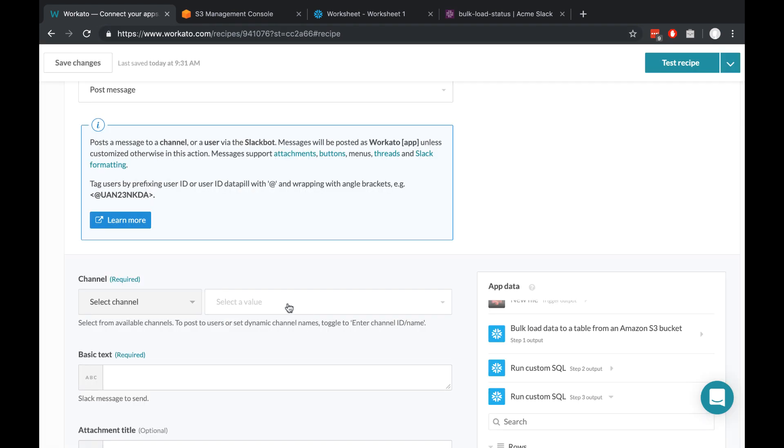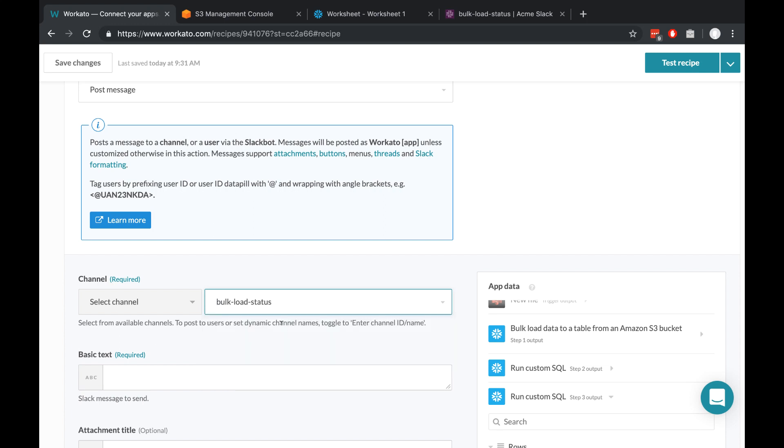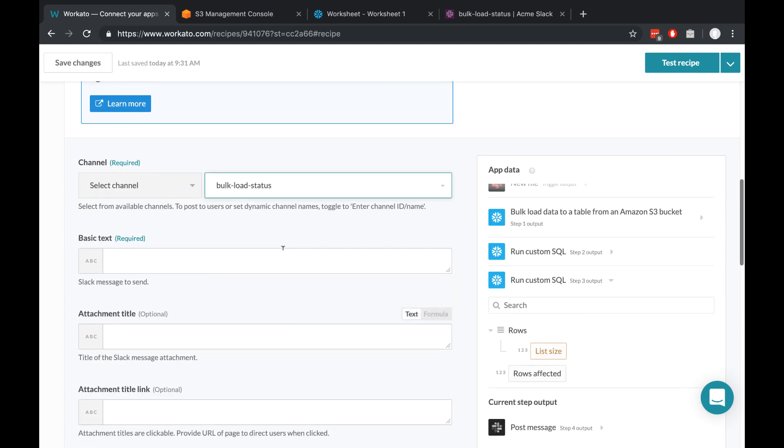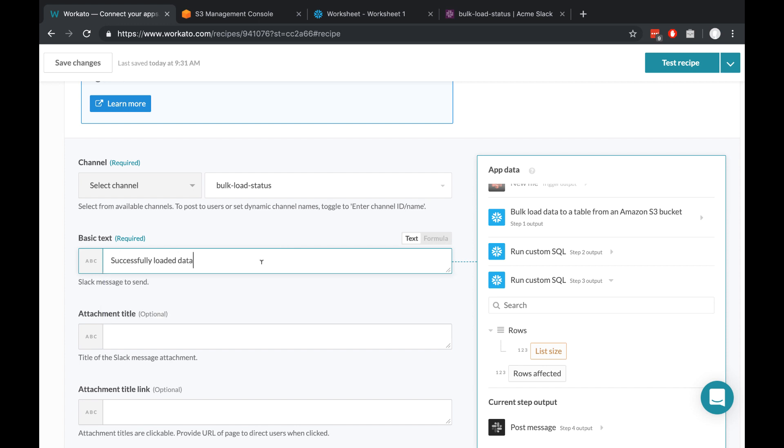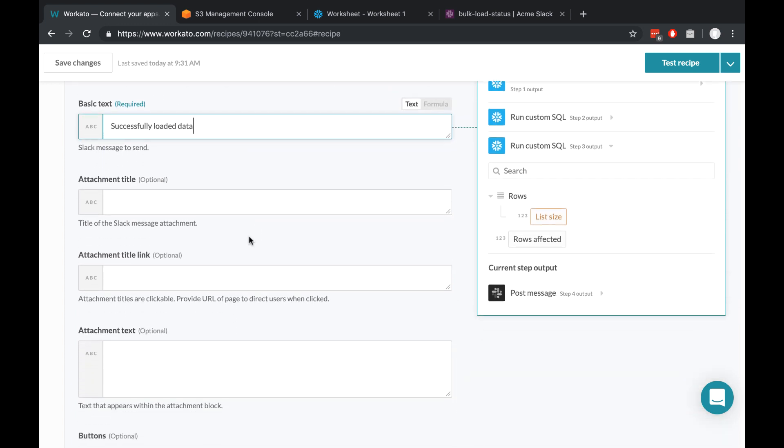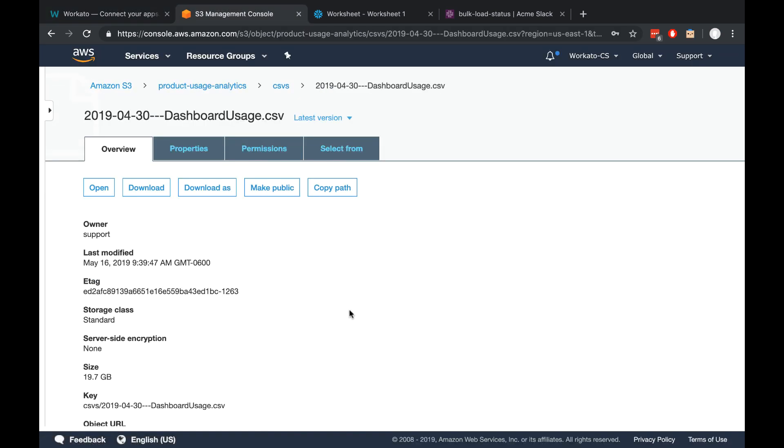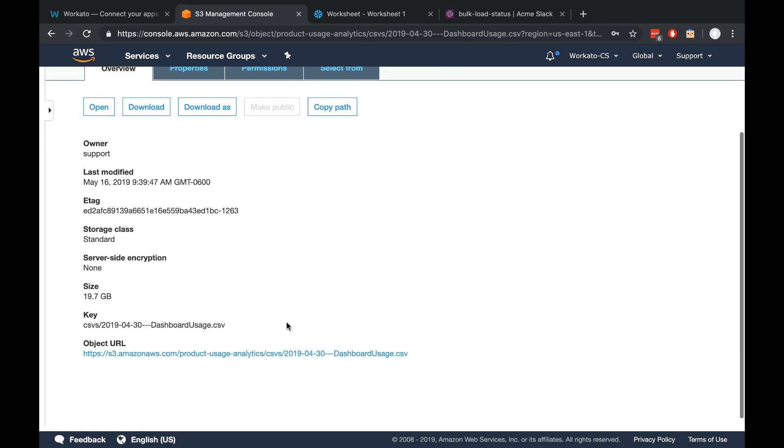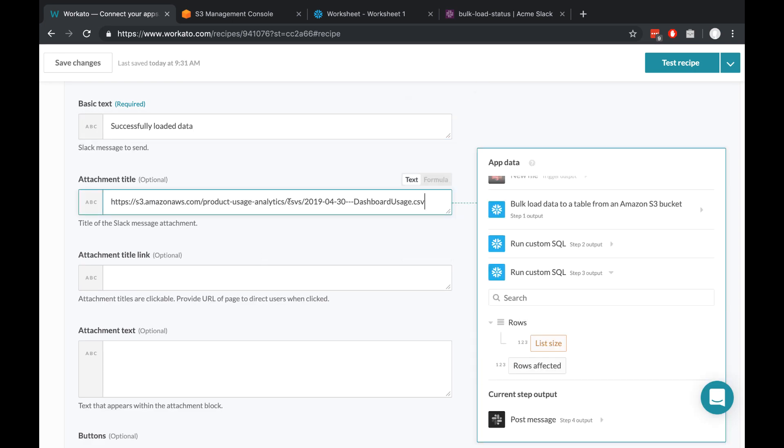Workato automatically pulls up your channel names, so you can just select it from the dropdown. And then we'll fill in some of the details about the message that we want to send. I'll say Successfully Loaded Data, and I'll put in a title and a title link. In this case, I'll probably just put a link directly to the file. I'm going to cheat a little bit and use the link that's here. Copy and paste that. This gives me a sense of what the structure of the link looks like, so I can just copy everything all the way up until here, and use the object name that Workato brings up for us.